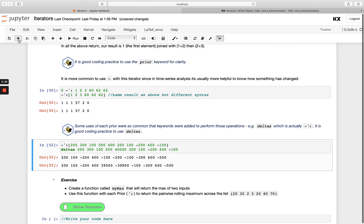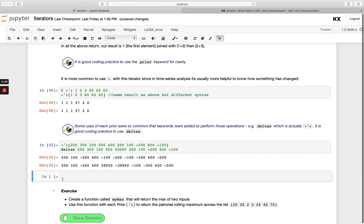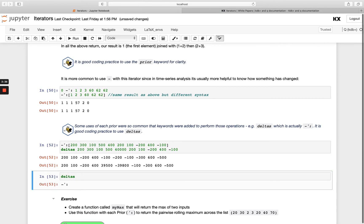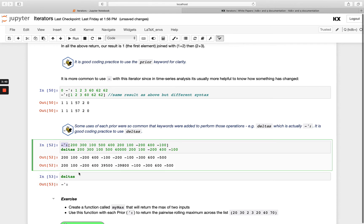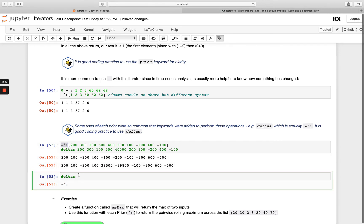And also if you just run the keyword deltas on its own, you'll be able to see that it's exactly the same as what we're passing in here. That's all it is, it's just a handy keyword to do the same job.